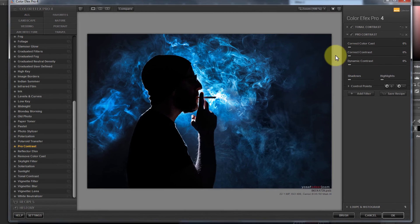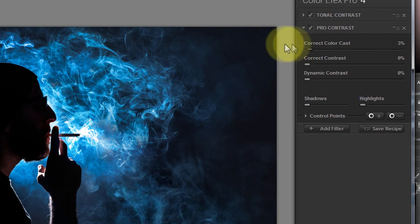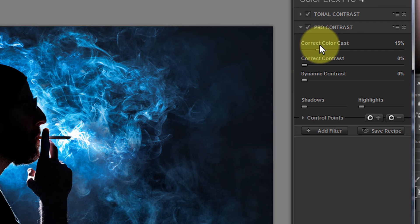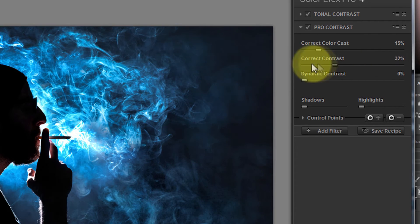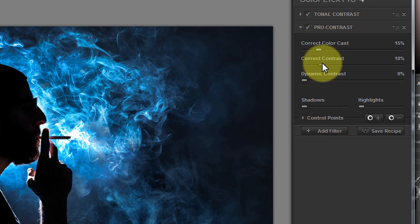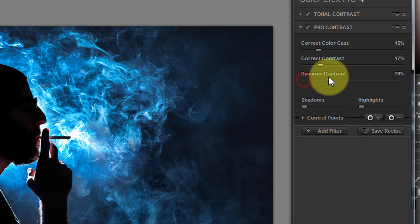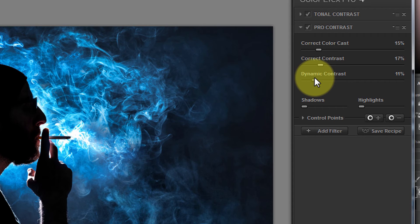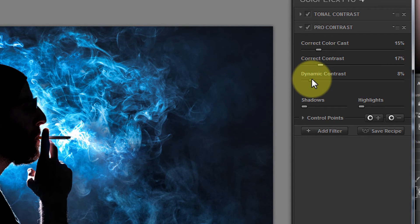And again, you just play with this slider, see what this does. I find this really levels off the color cast in the image. Correct contrast gives you a bit more of a boost in contrast, but really go easy on that slider. And this dynamic contrast will cheat HDR. In my opinion, it really, with just a nudge of this slider, will vastly change the dynamic of your image.